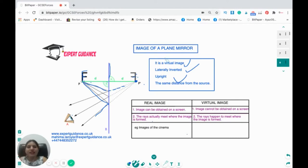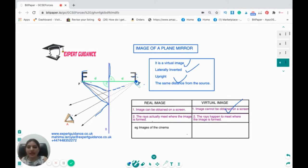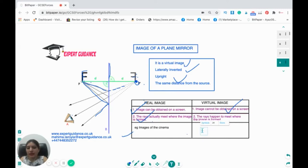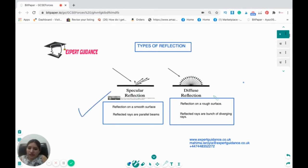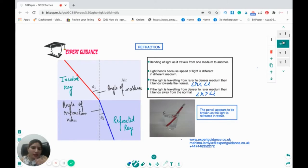The image of a plane mirror is a virtual image. A virtual image cannot be obtained on a screen — the rays do not actually meet; we extrapolate them so the image appears to be there. A real image, like in a camera, can be obtained on a screen where rays actually meet. Reflection can also be specular — parallel reflected rays off a smooth surface — or diffuse, where reflected rays diverge off a rough surface.